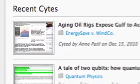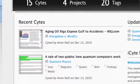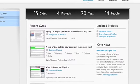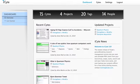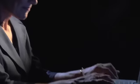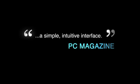iSight lets you save and annotate web pages, then retrieve them from any browser on any platform, Mac or PC. iSight makes researching easy with a simple, intuitive interface.